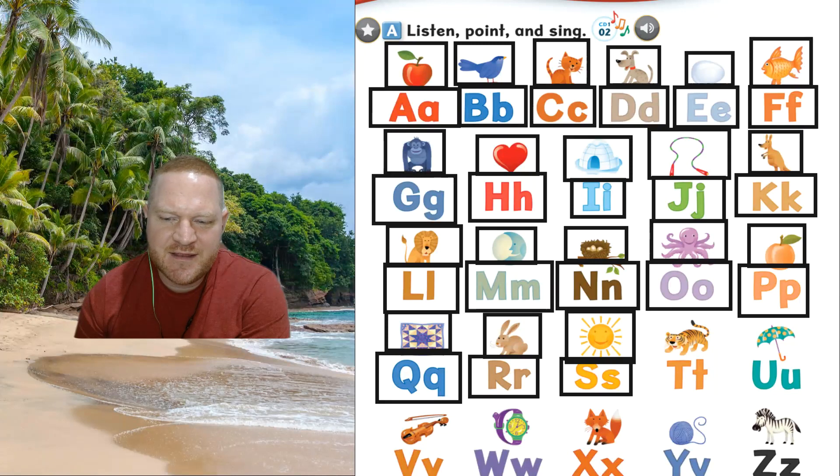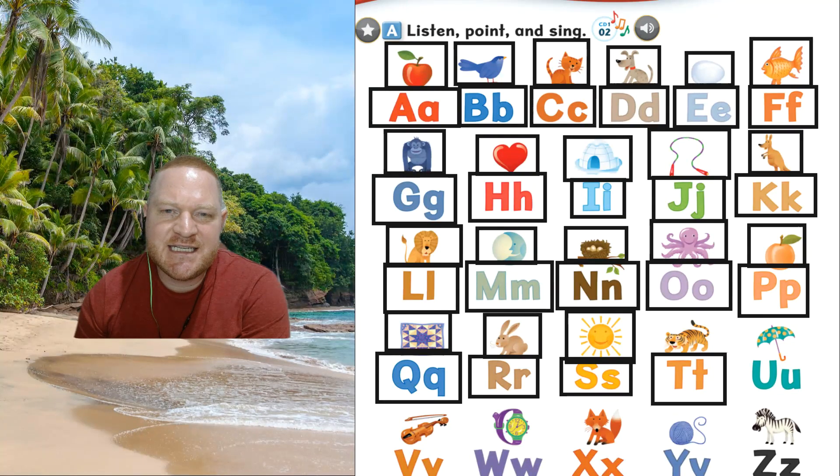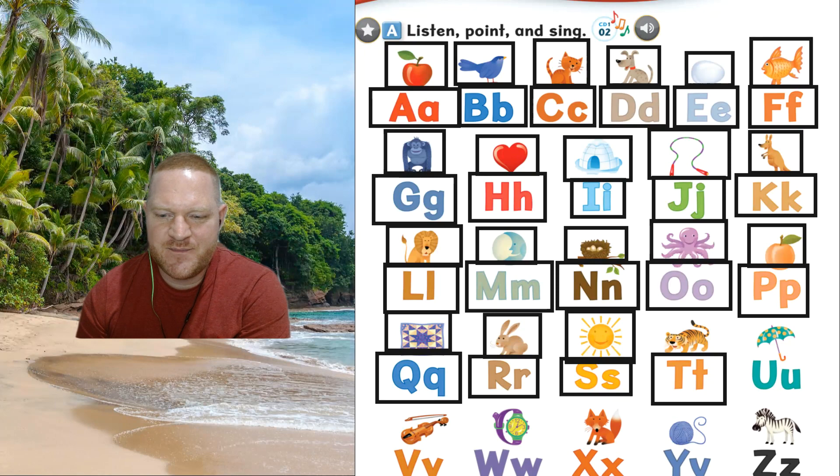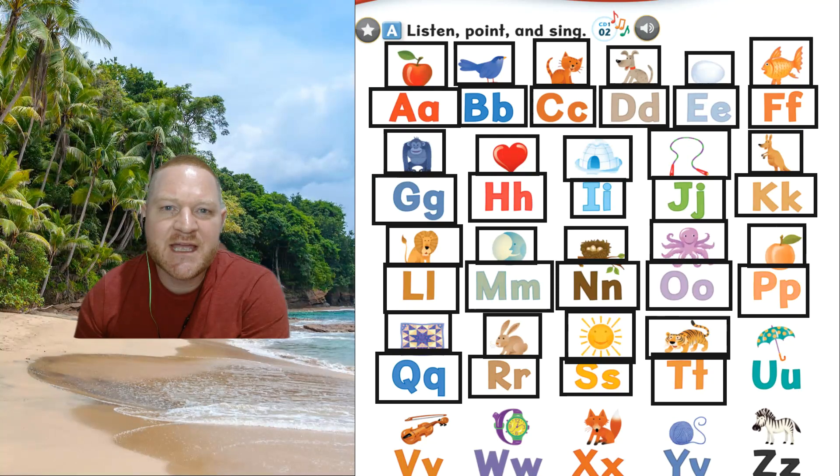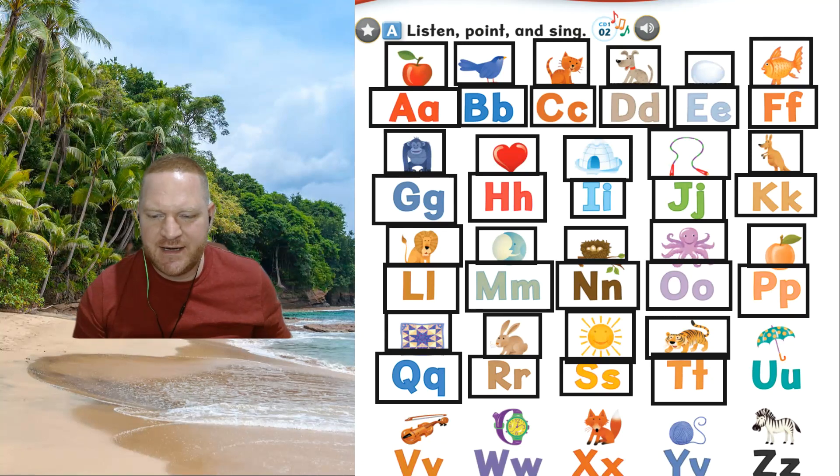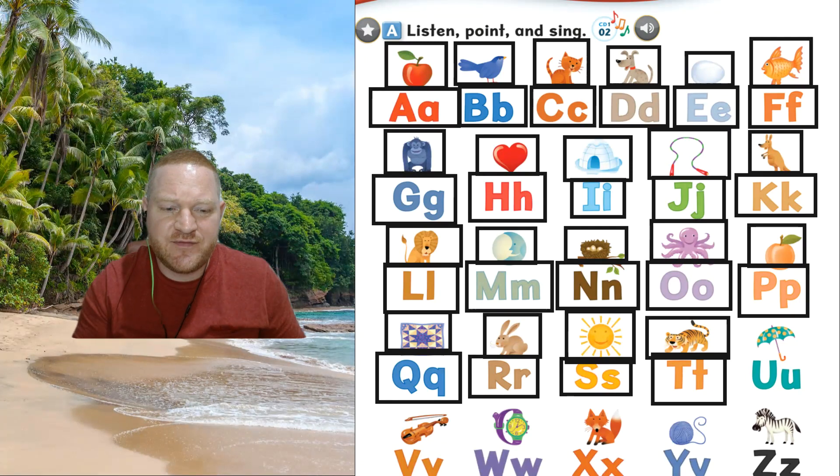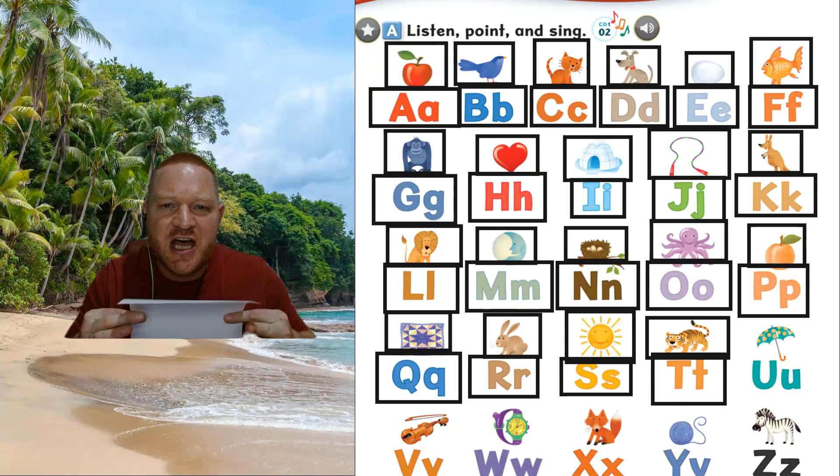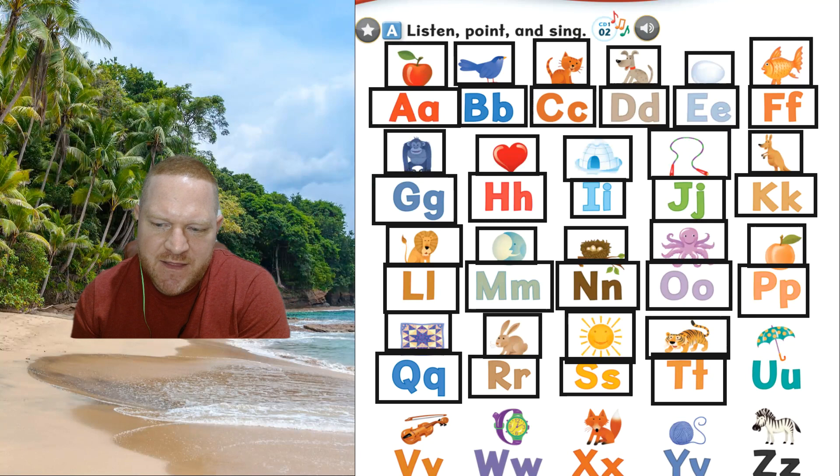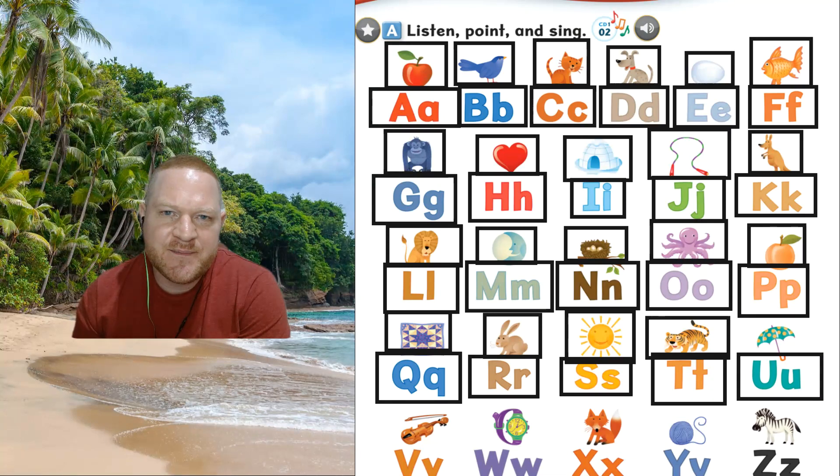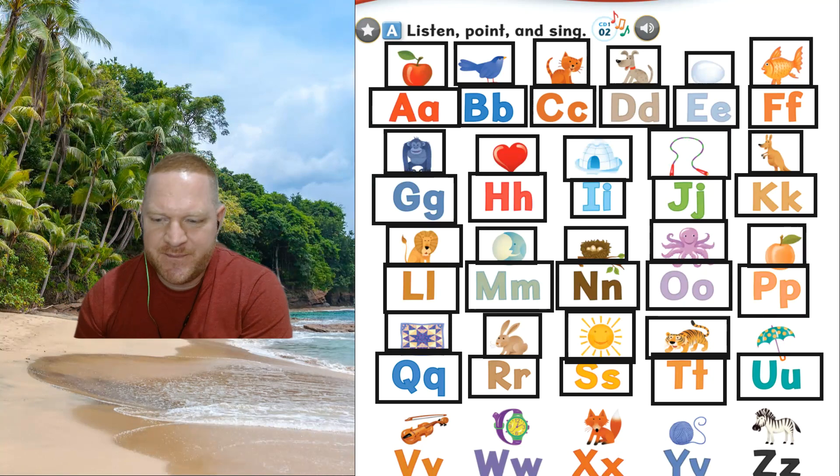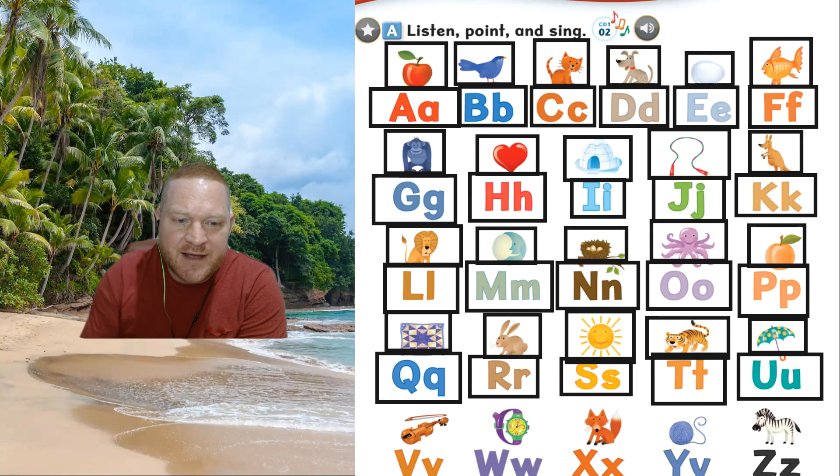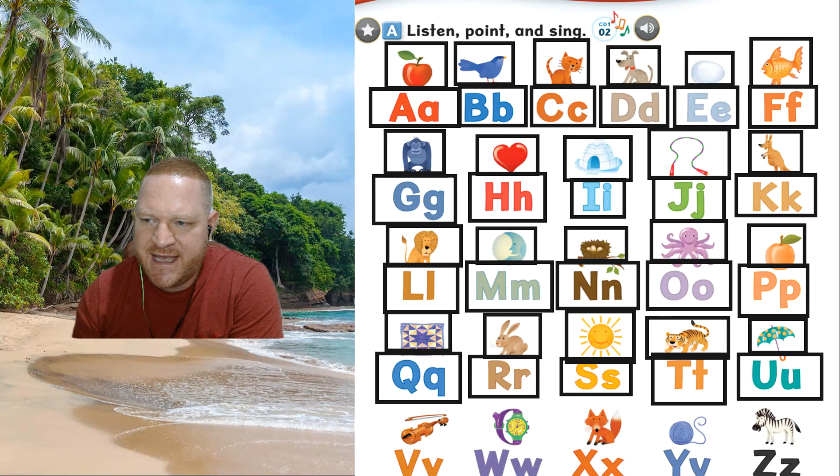The next one. Ready? This is t, t. Sound, t, t. And this is tiger, tiger. Now take your paper for the t, t. Ready? T, t, t. Tiger. Okay. The next one is u, u. The sound, a, a. And this is umbrella. Umbrella for when it rains. Okay.